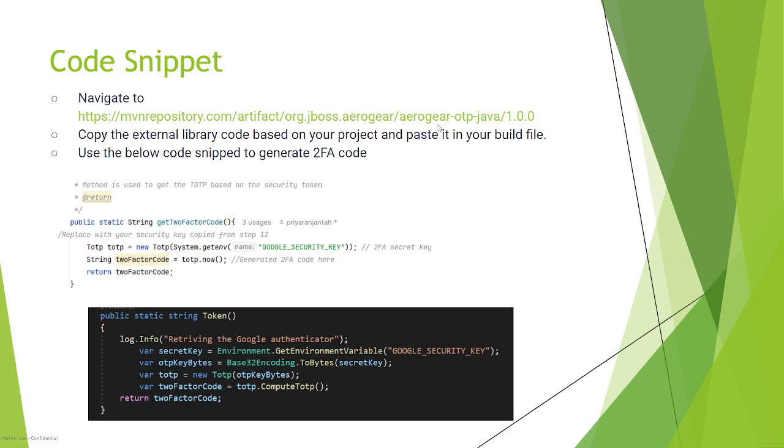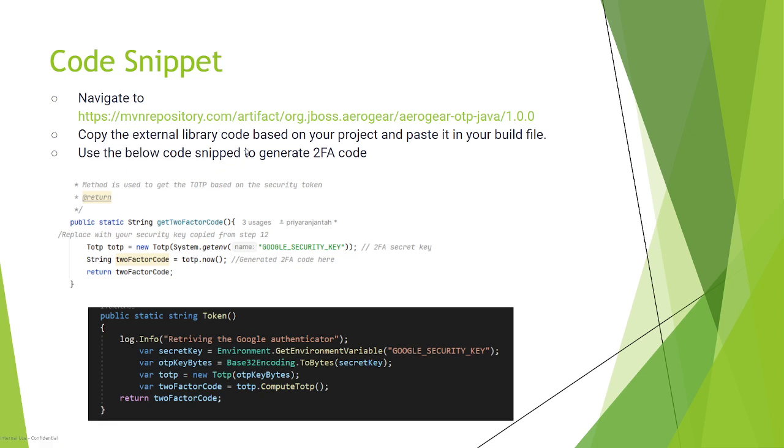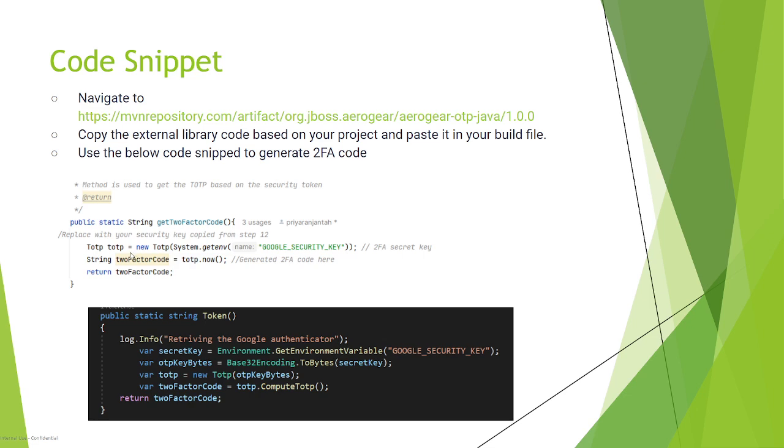Use Aerogear OTP Java version 1.0.0 from the Maven repository. Just put the dependency in your Maven pom file and build your code. Once that is done, you should write a small piece of code like this.